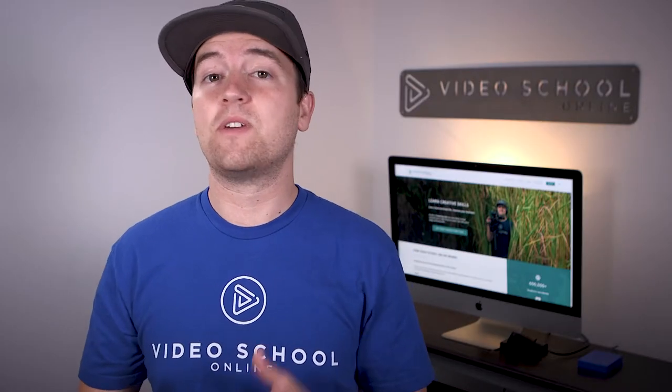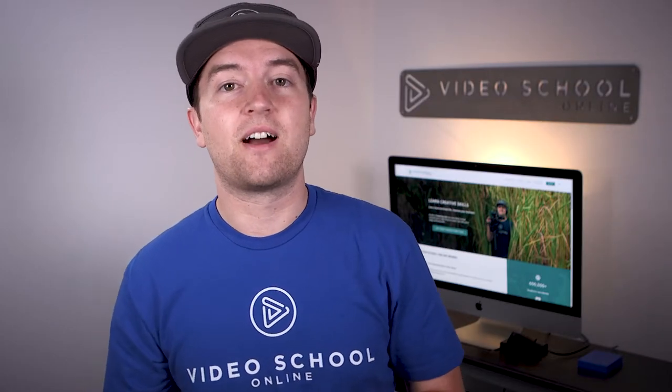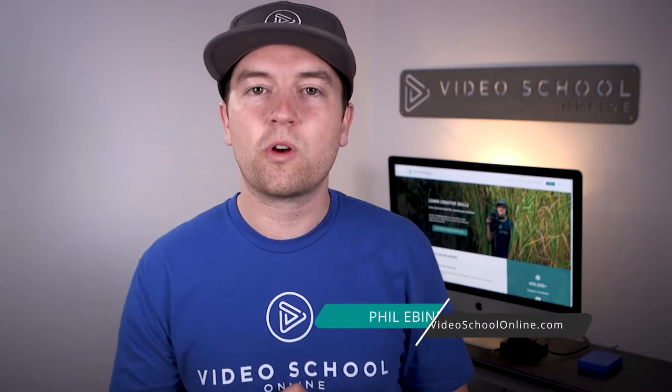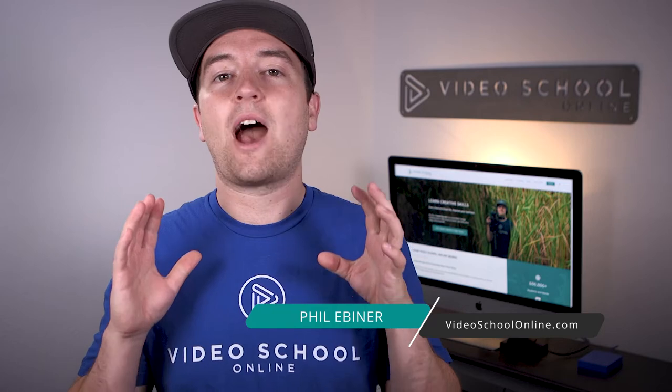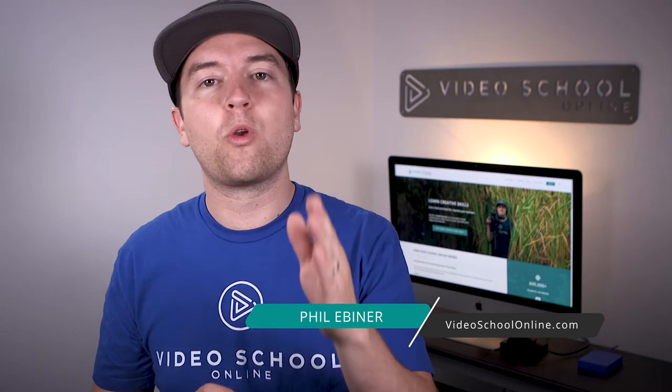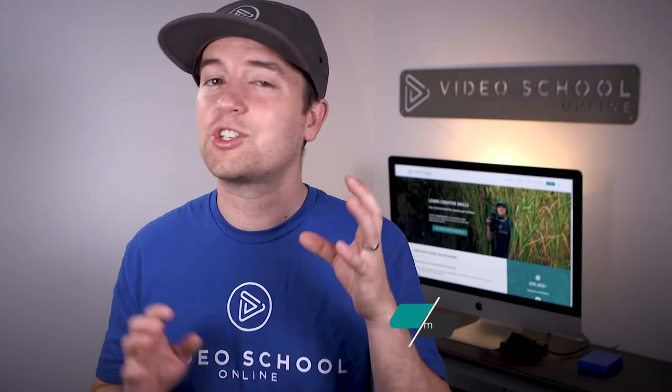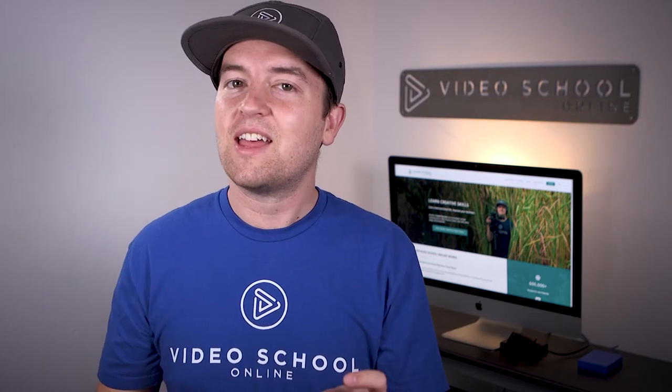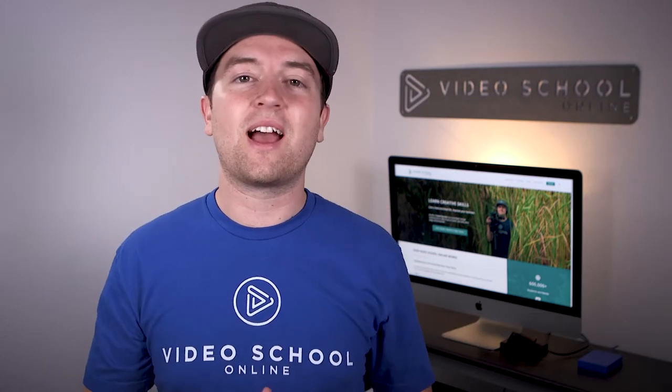Phil Ebner here with VideoSchoolOnline.com and another After Effects tutorial. This one is how to rotoscope using the roto brush. It's actually easier than you might think.